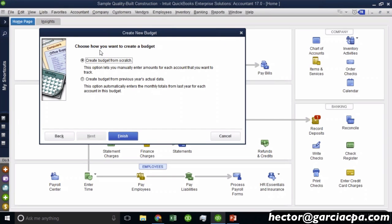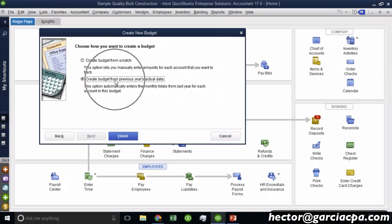Now you can choose one of the options. You can choose to just type all the data by hand, so you're going to type every single income and expense projection by hand, or you can grab the actual year's data as a starting point. So QuickBooks can say, let me grab whatever you did the previous year and let me put it as a budget for the next year. So let me go ahead and hit finish.